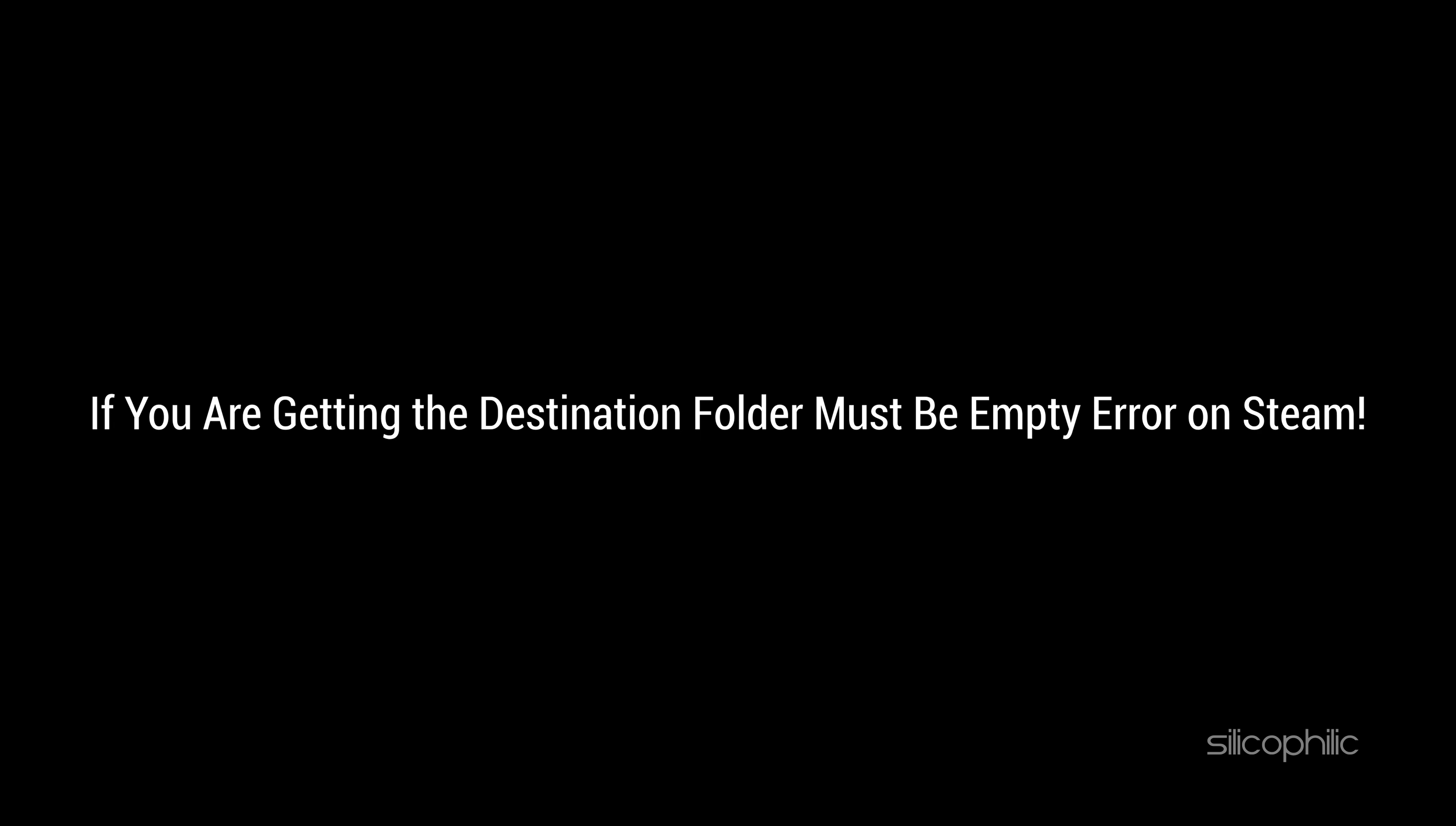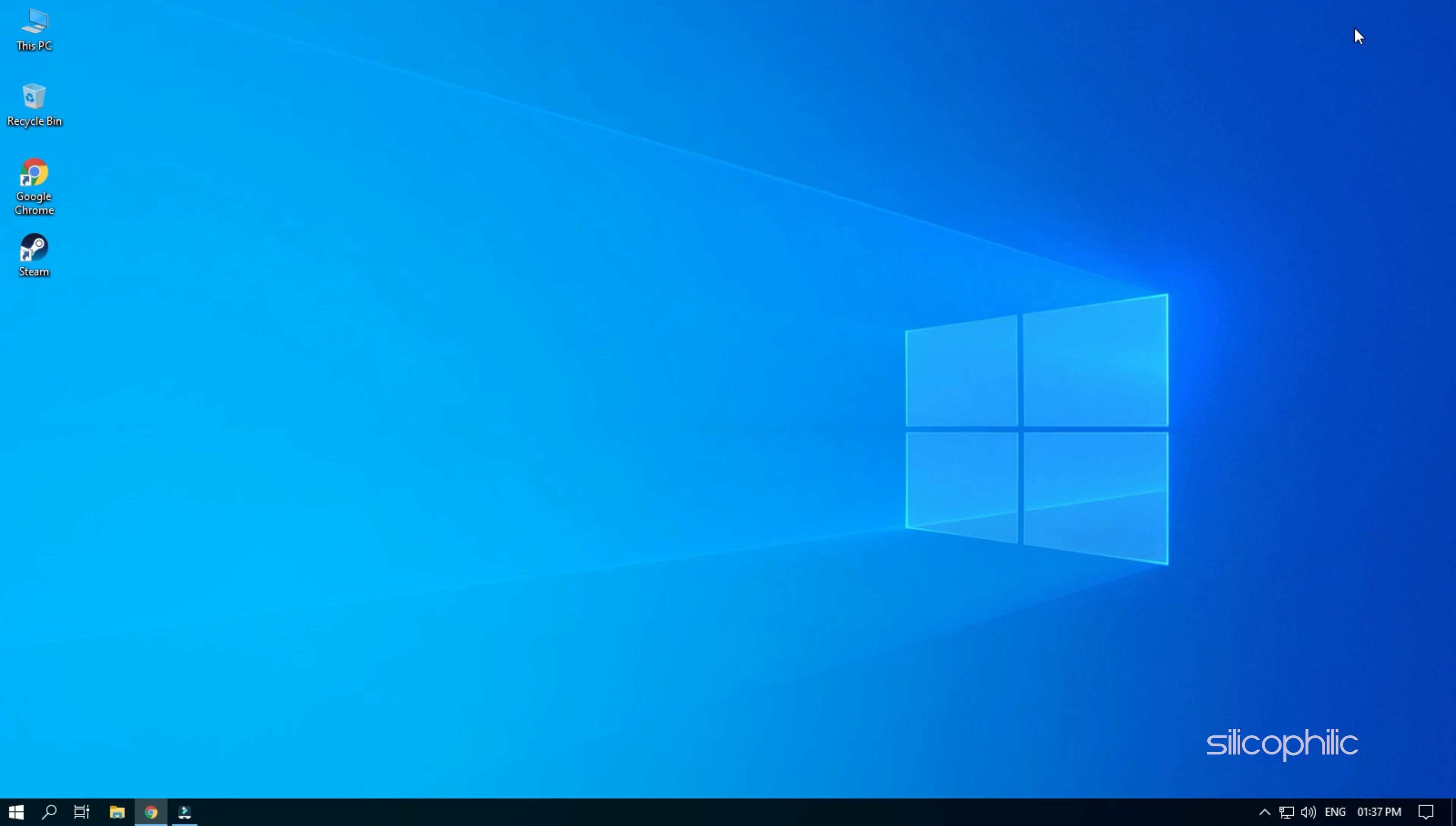If you are getting the destination folder must be empty error on Steam, then watch this video to learn how to fix it.